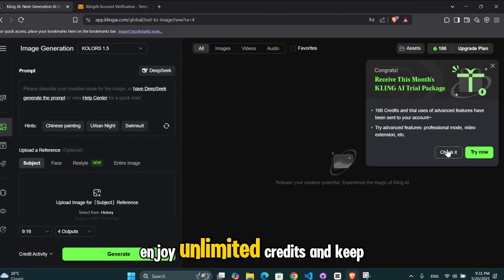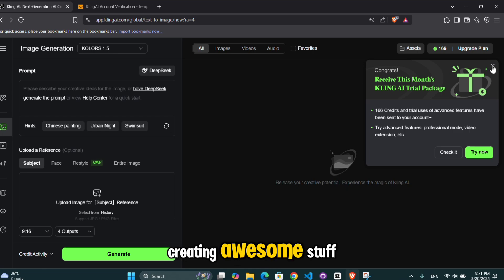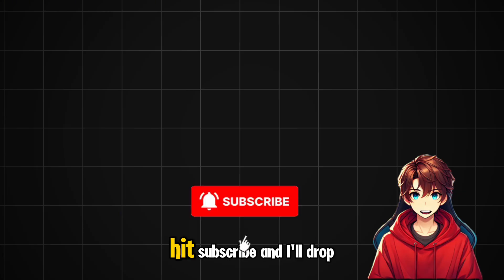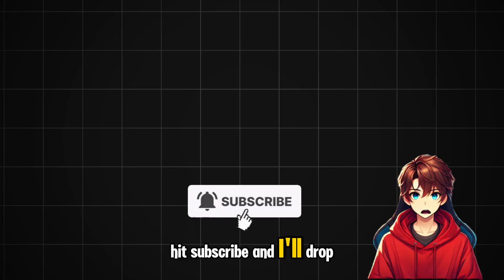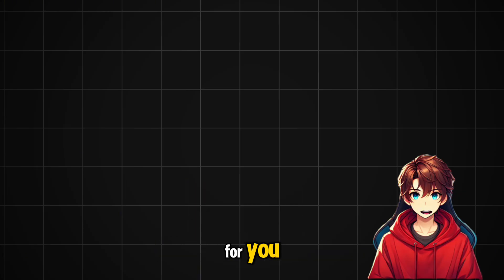Enjoy unlimited credits and keep creating awesome stuff. Want more AI hacks like this? Hit subscribe and I'll drop even more secret tricks just for you.